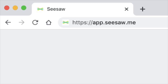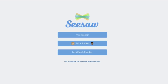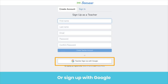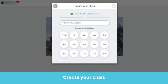Go to app.seesaw.me or download the Seesaw class app. Find the 'I'm a teacher' button. Either enter your information and press the 'Create Teacher Account' button, or sign up through Google. You will be prompted to create your class. If you already have a class set up in Google, click 'Import Roster from Google Classroom' and follow the prompts. Setting up your class this way means your students are automatically imported into your Seesaw class, and they can simply use their Google credentials to sign in.